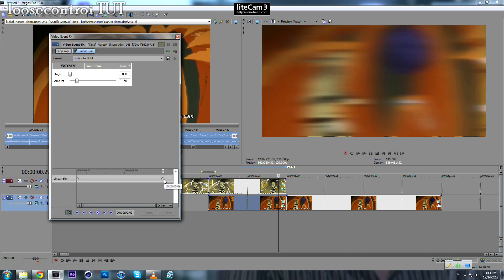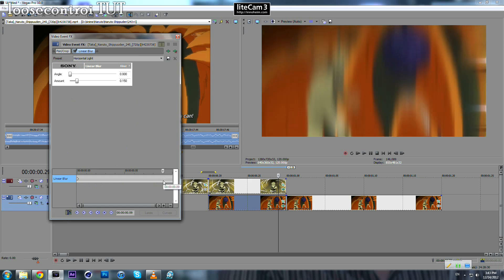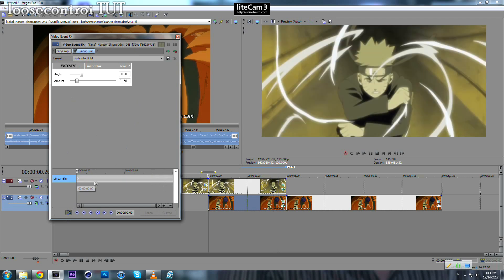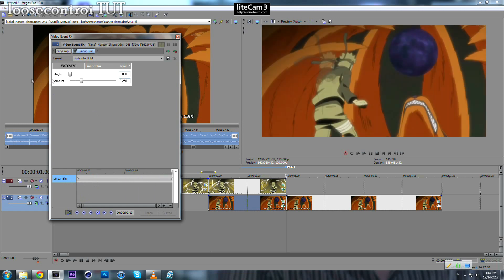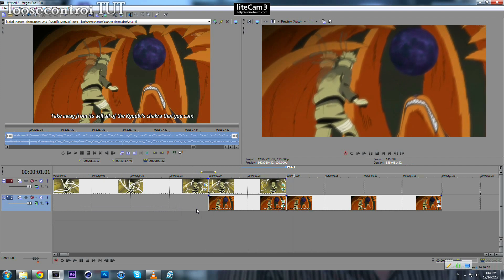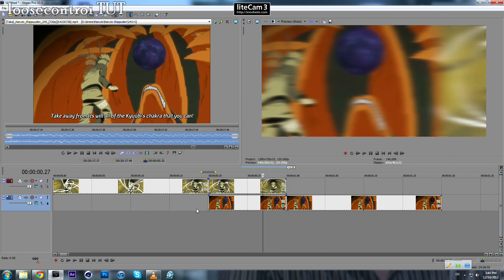Do the same for the second clip but with opposite values: apply linear blur, let it start with 0.15 and end with 0. Motion blur usually makes it look much nicer.